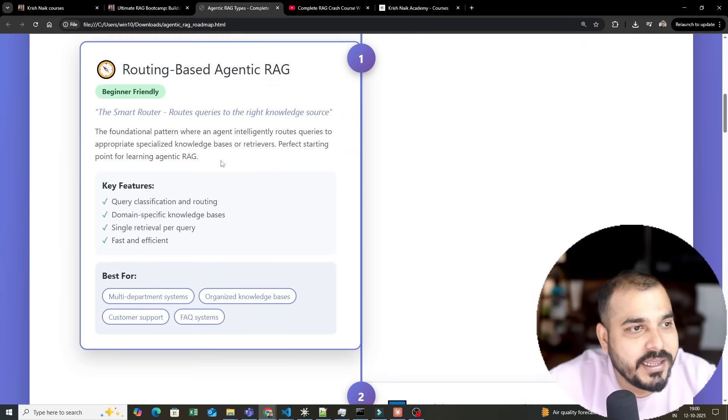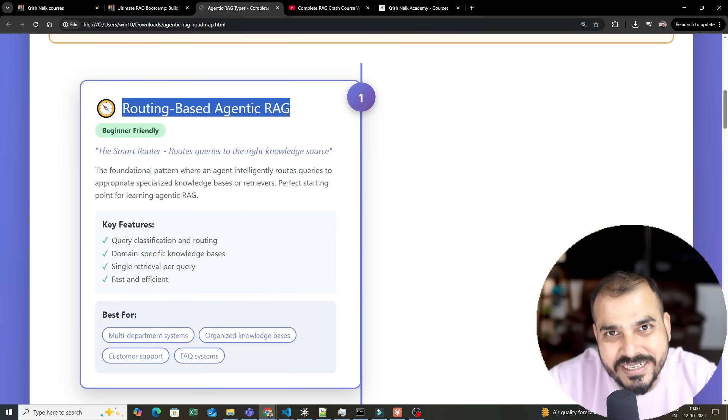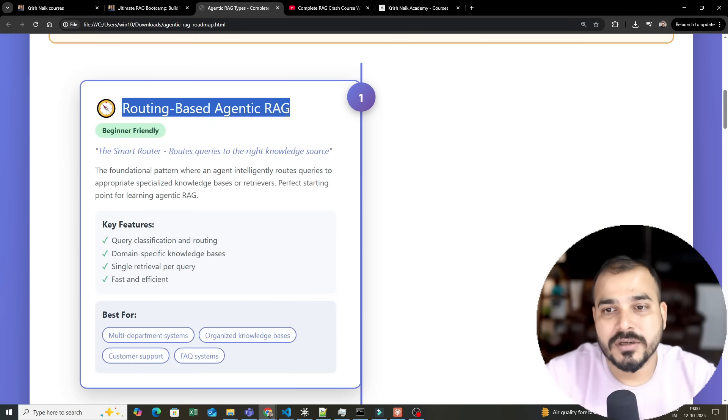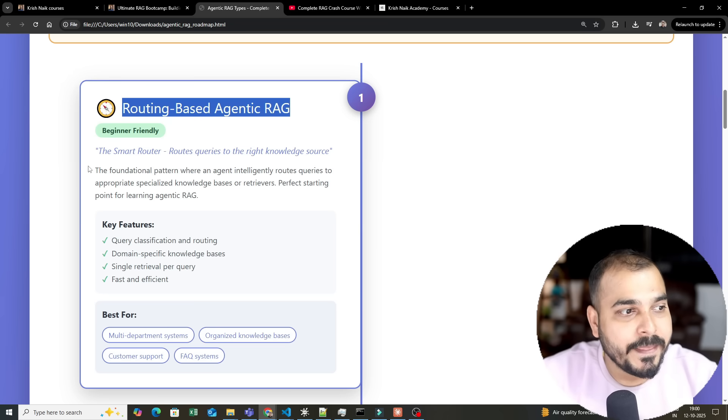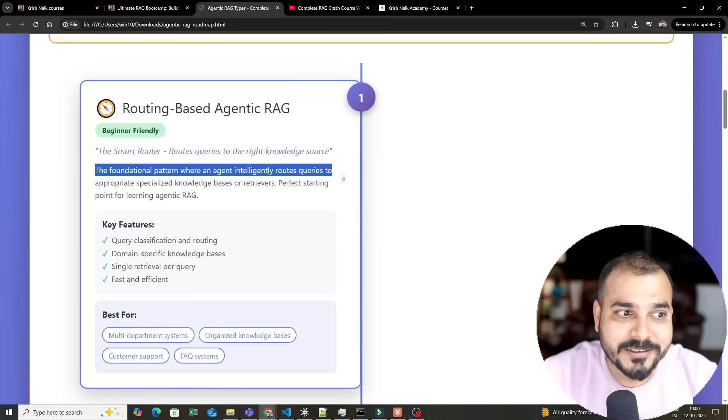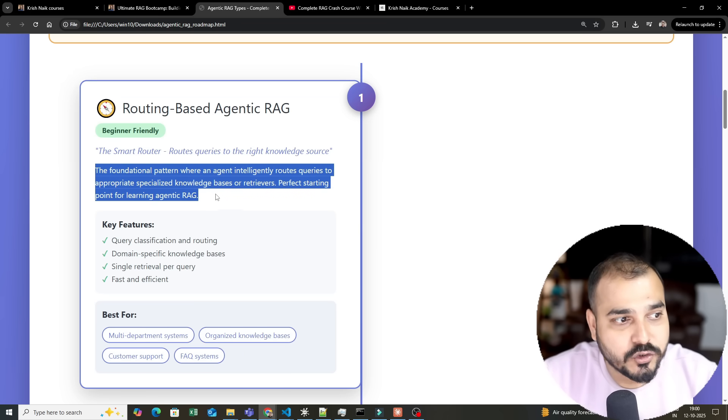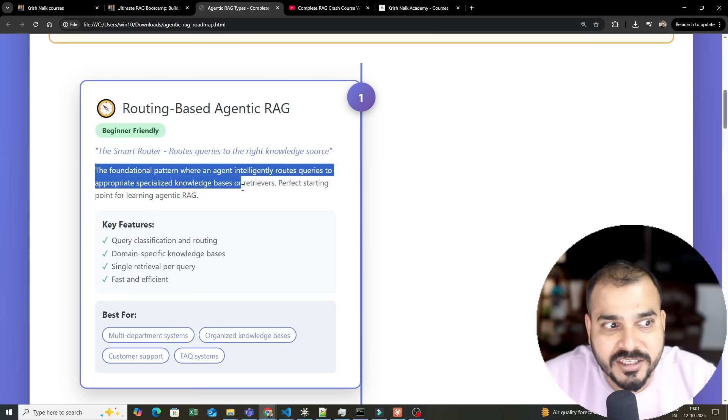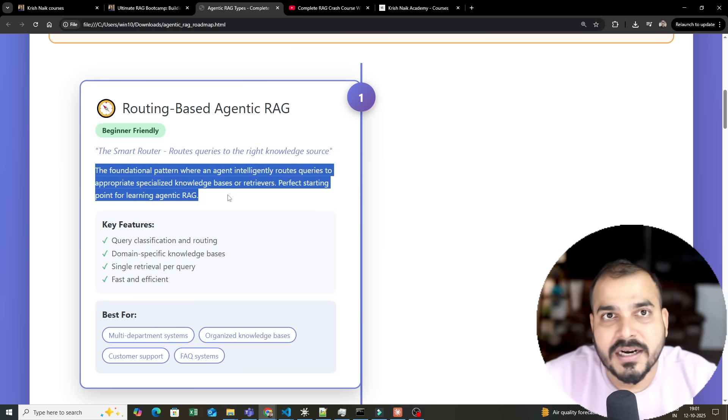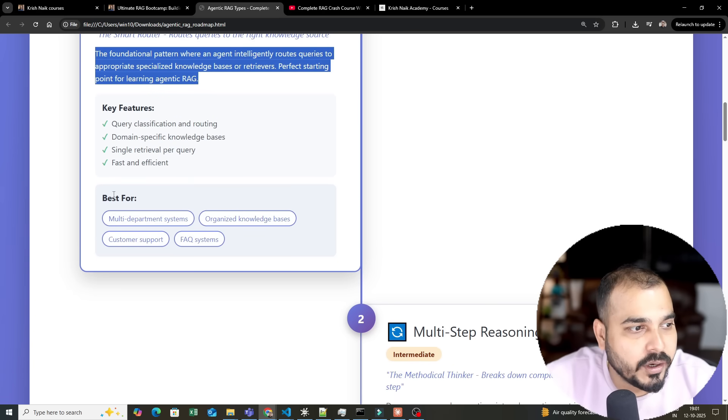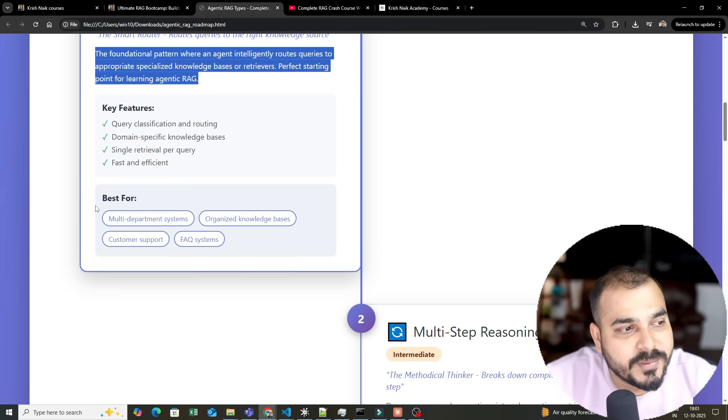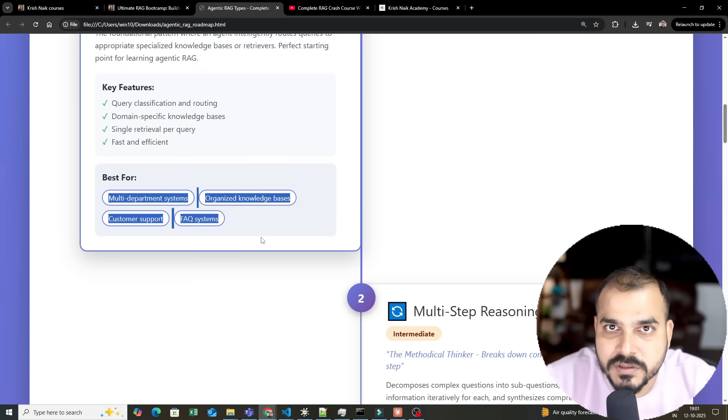First of all, we will be focusing on Agentic RAG and routing-based Agentic RAG. This is the foundation pattern where an agent intelligently routes queries to appropriate specialized knowledge bases or retrievers. Perfect starting point for learning Agentic RAG and suitable for various use cases.